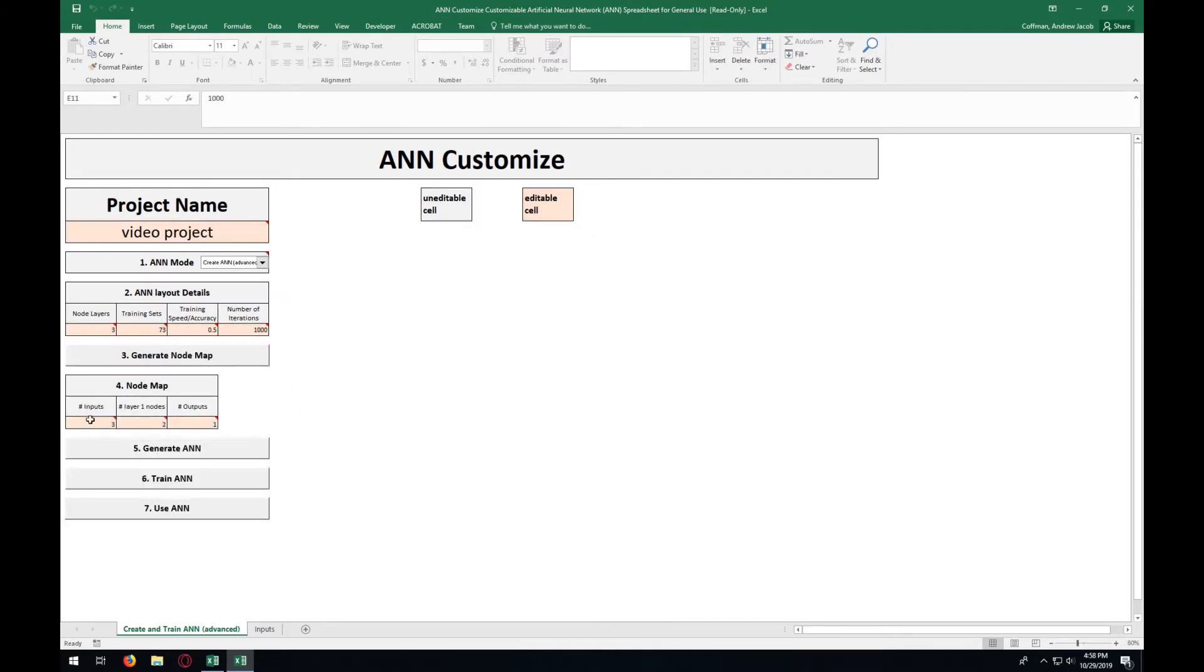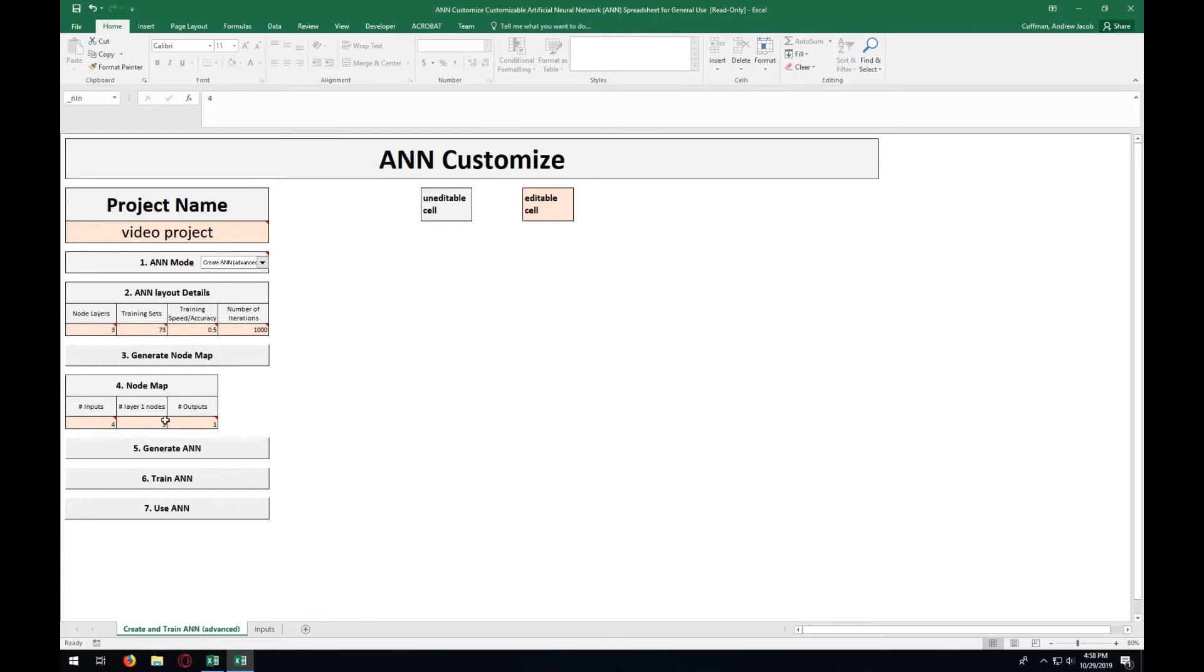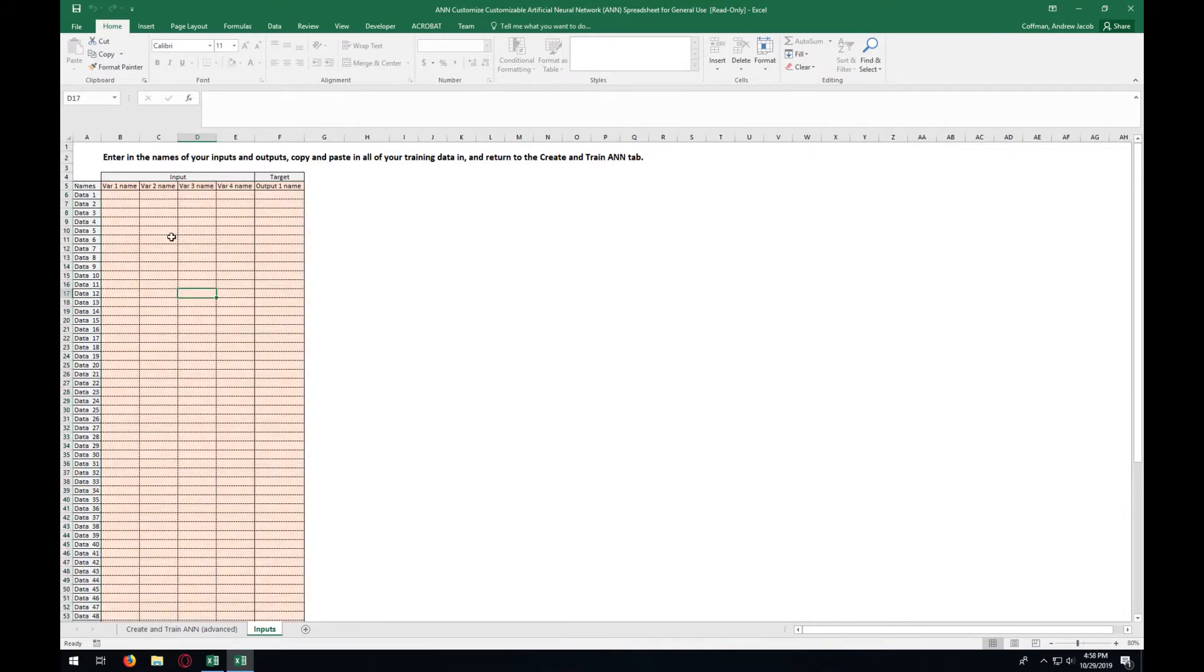Here, you are going to have to enter in the number of inputs within your data set and number of outputs, along with possibly changing the number of nodes in the hidden layers. For this, we are going to enter in 4 for our inputs and 3 for our hidden layer and we only have one output. After entering in those, press Generate ANN. That will lead you to the input tab.